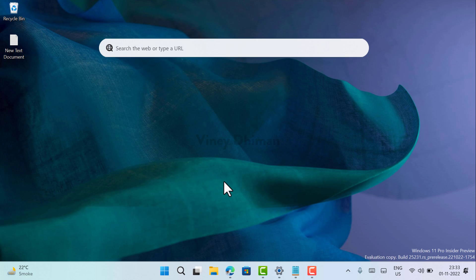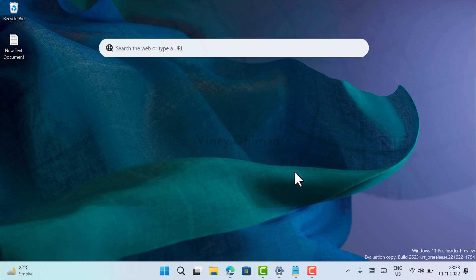That's all about this video. I hope you find it useful. Let me know your opinion about this desktop search box widget in Windows 11, and don't forget to like and subscribe to my channel for more interesting videos. Thanks for watching.